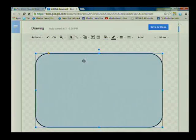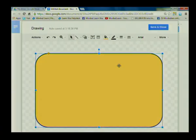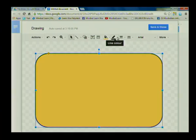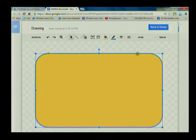I'm going to change both the fill color and the border color. First I need to make sure the shape is selected — you can see it's selected by the handles that appear. Here is the menu for fill color; I'm going to make it yellow. Here is the option to change the line color around the rectangle, and I'm going to change that to blue.